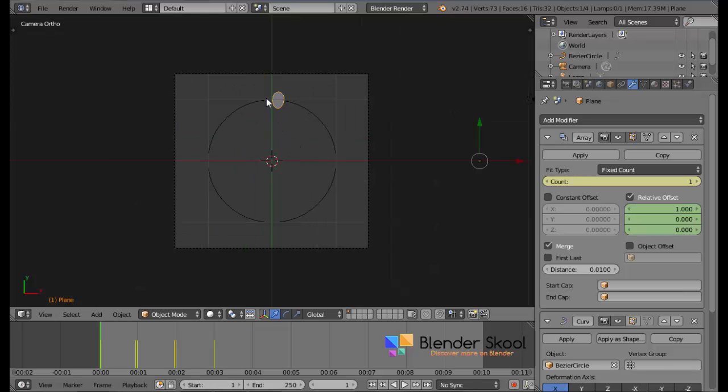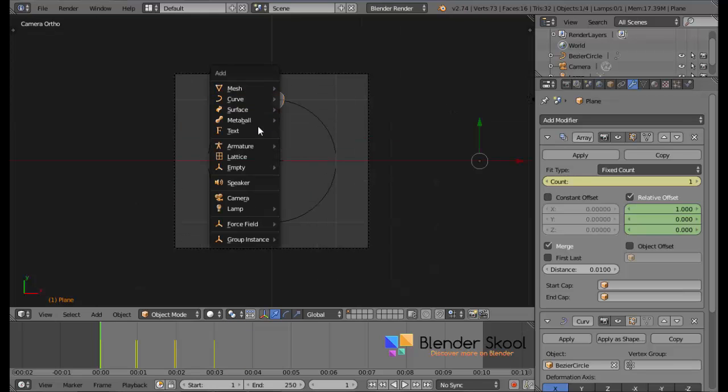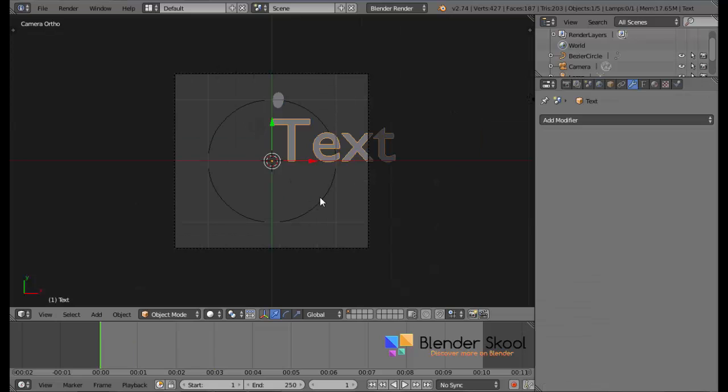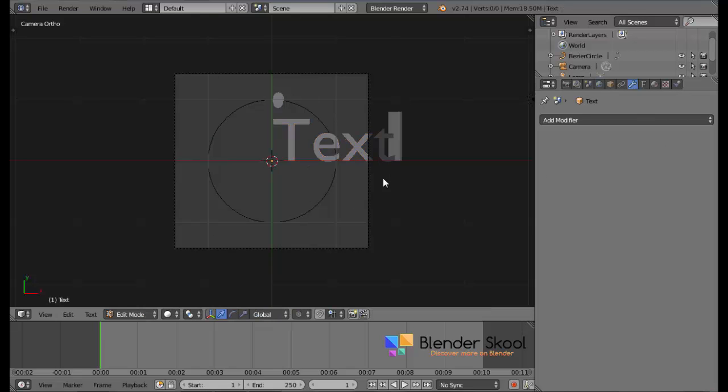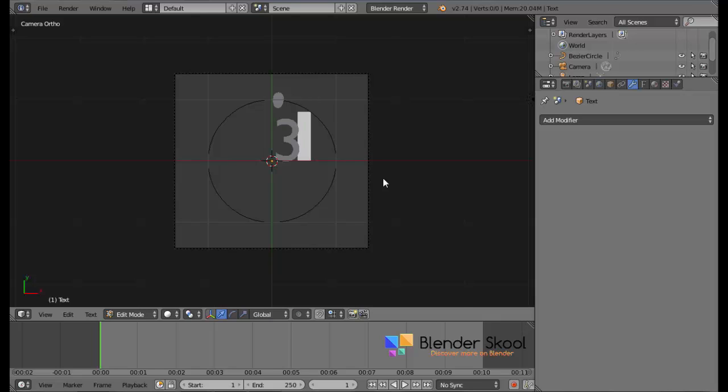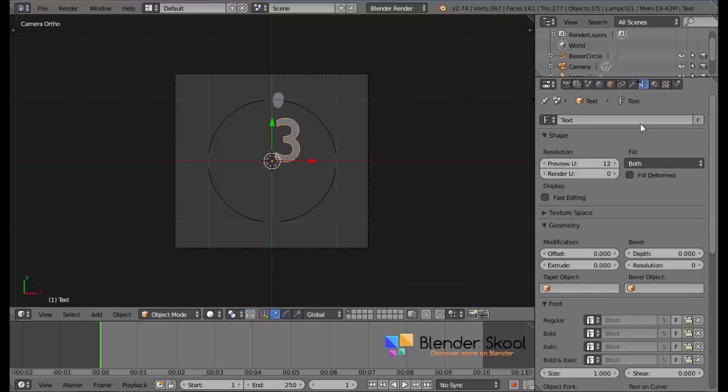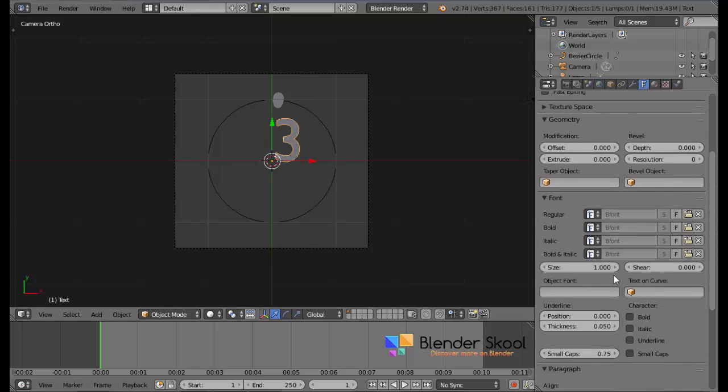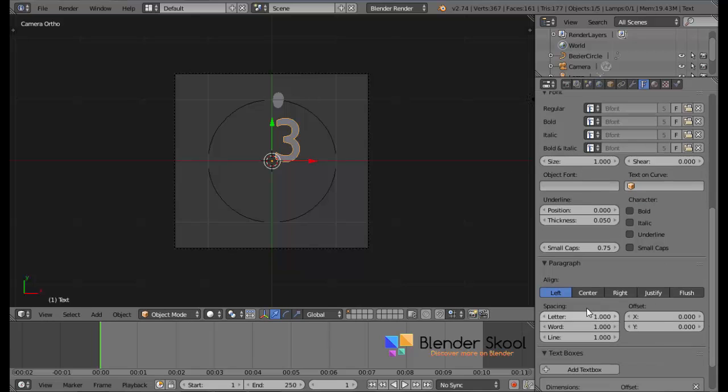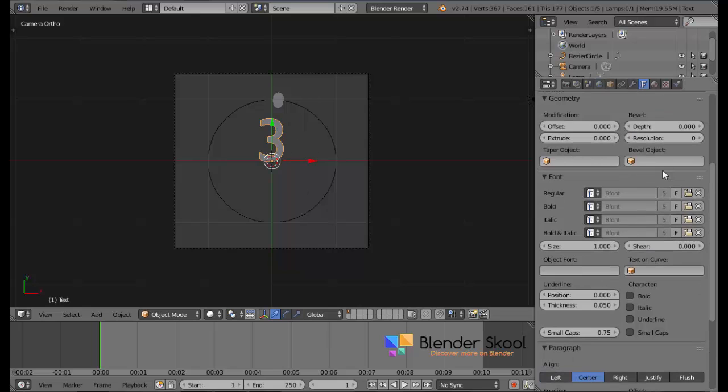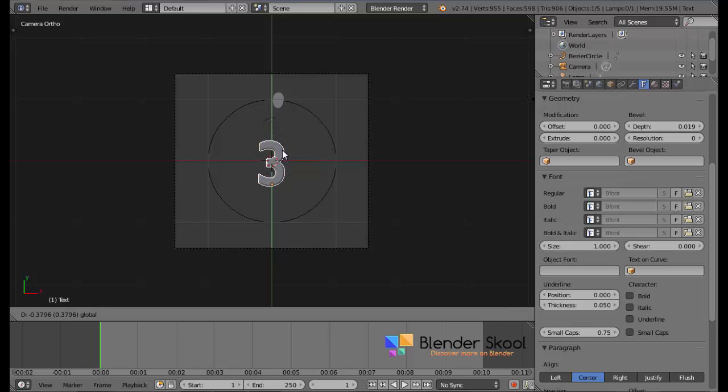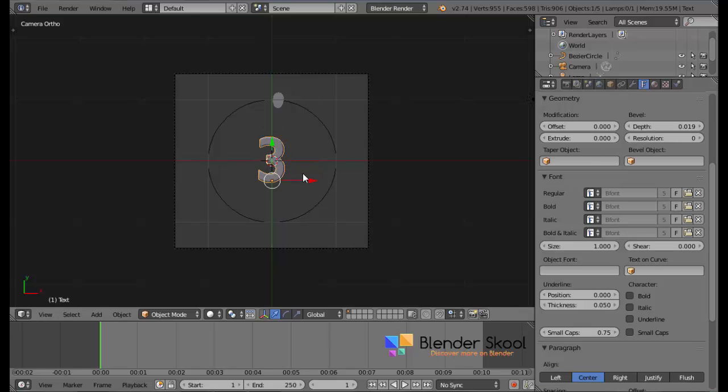Everything is working properly except the text. Let's add in the text. Press shift A and select text. Change the text by pressing the tab key and writing your text. It's better to use numbers. I'm going to be using number like 3, I guess. And you can central align it. And then just add in some depth if you want to. It's not necessary. And you can just place it over here.